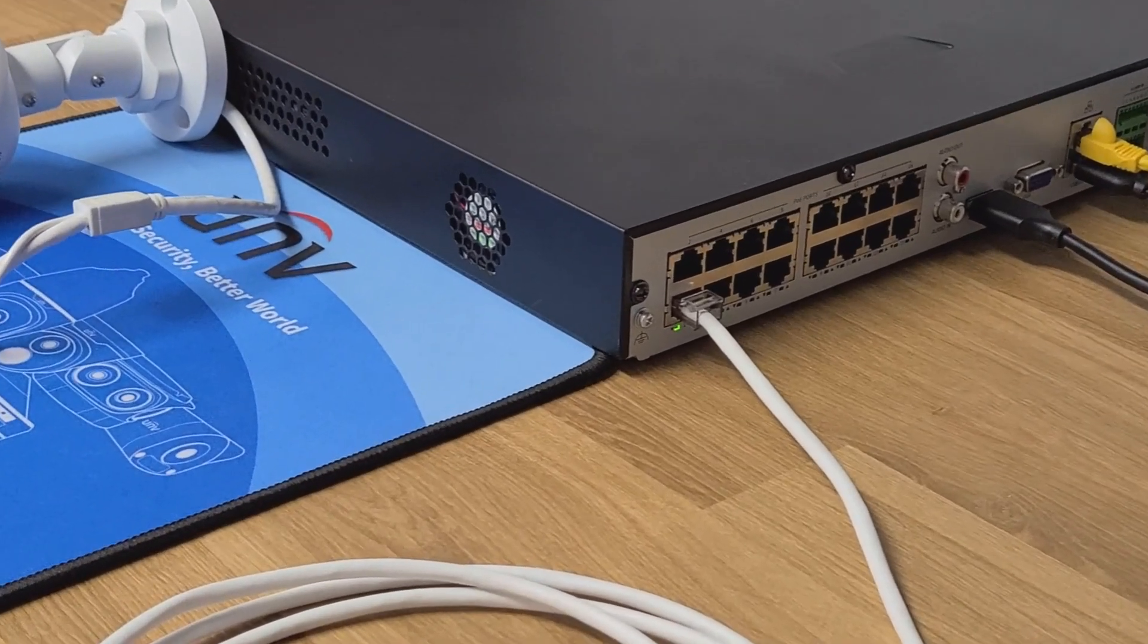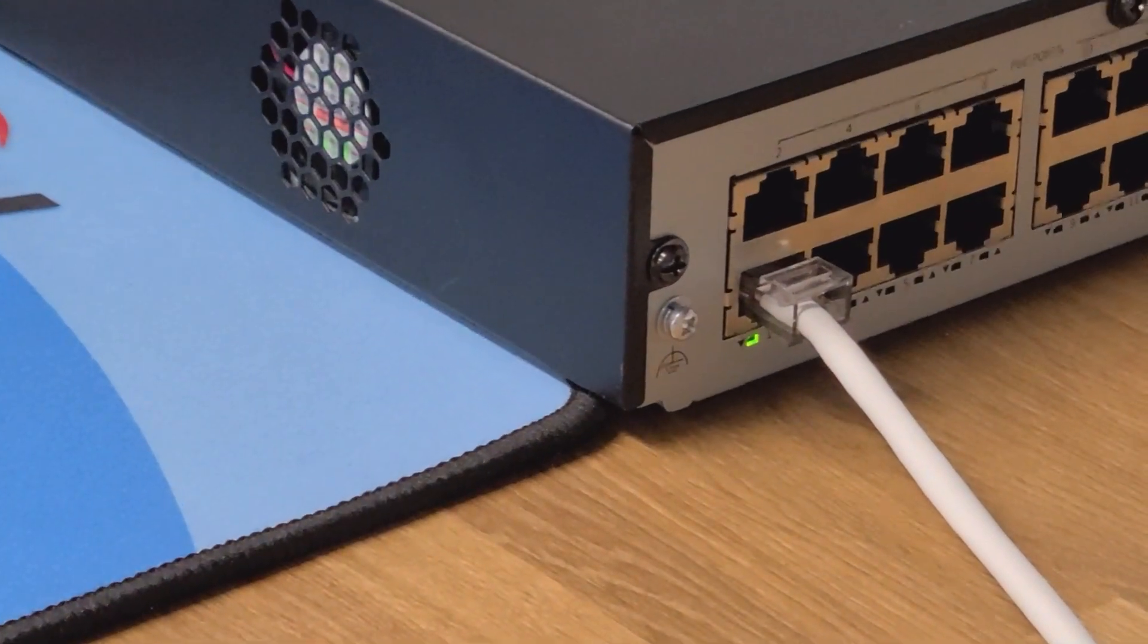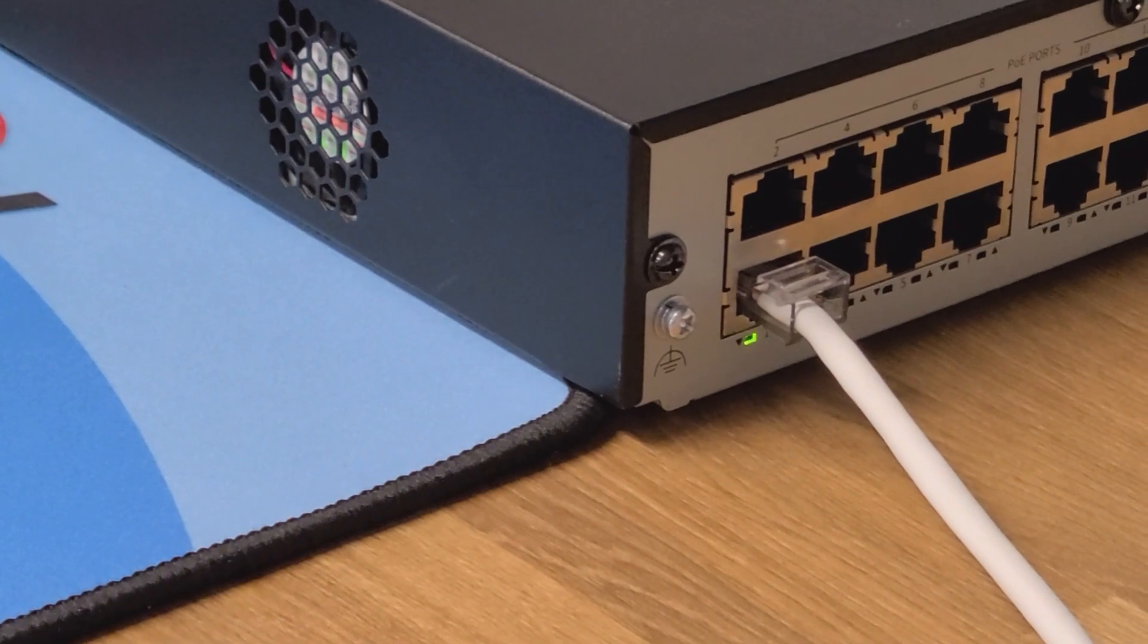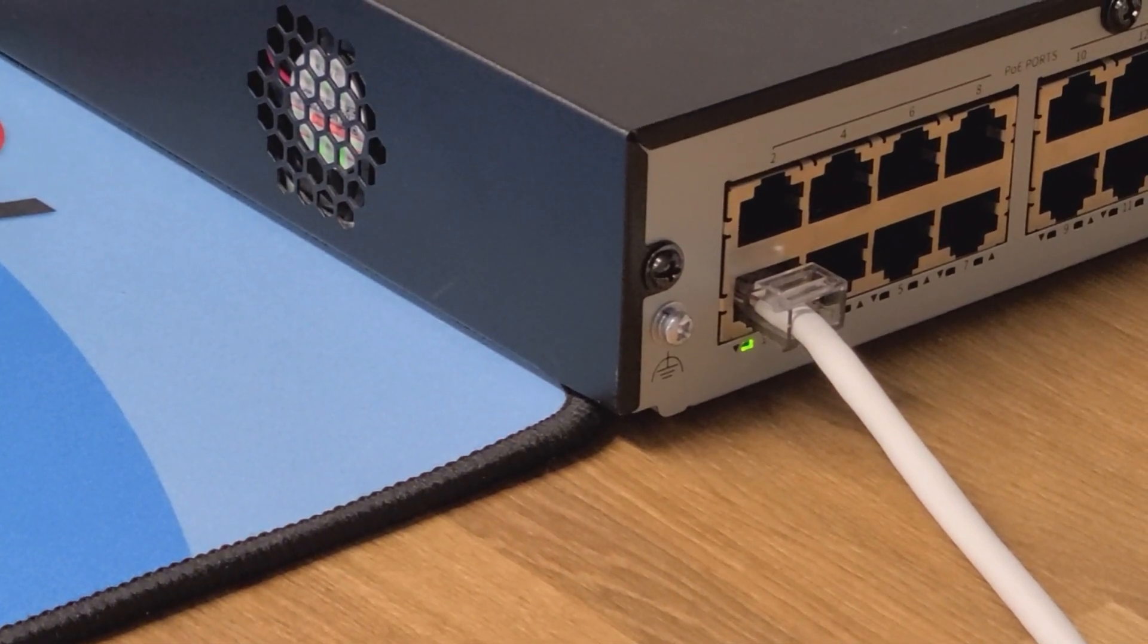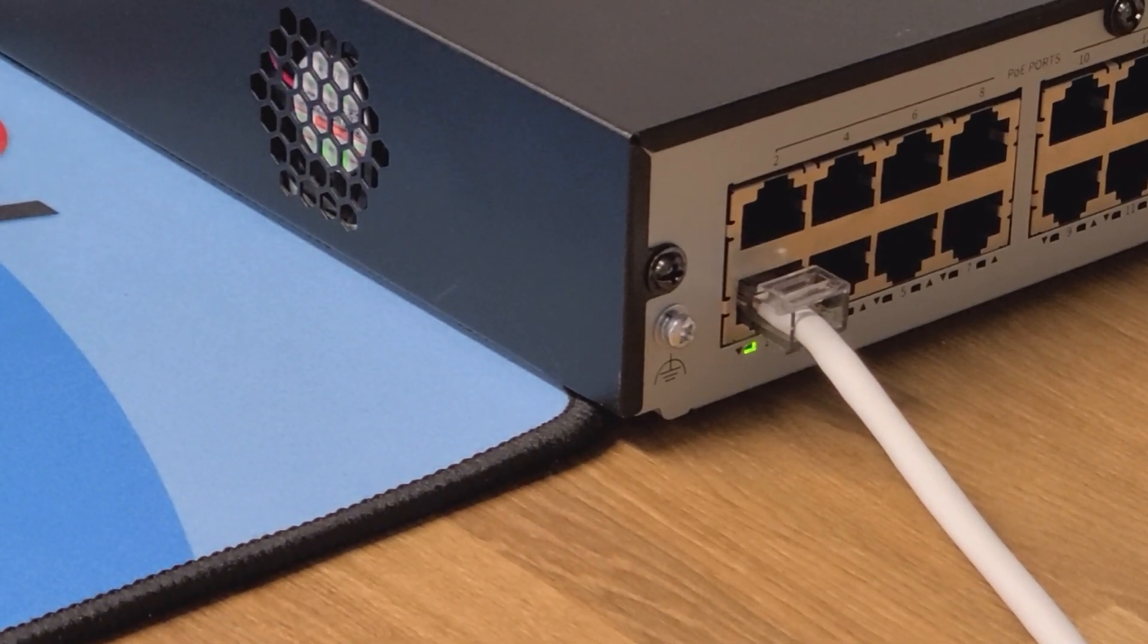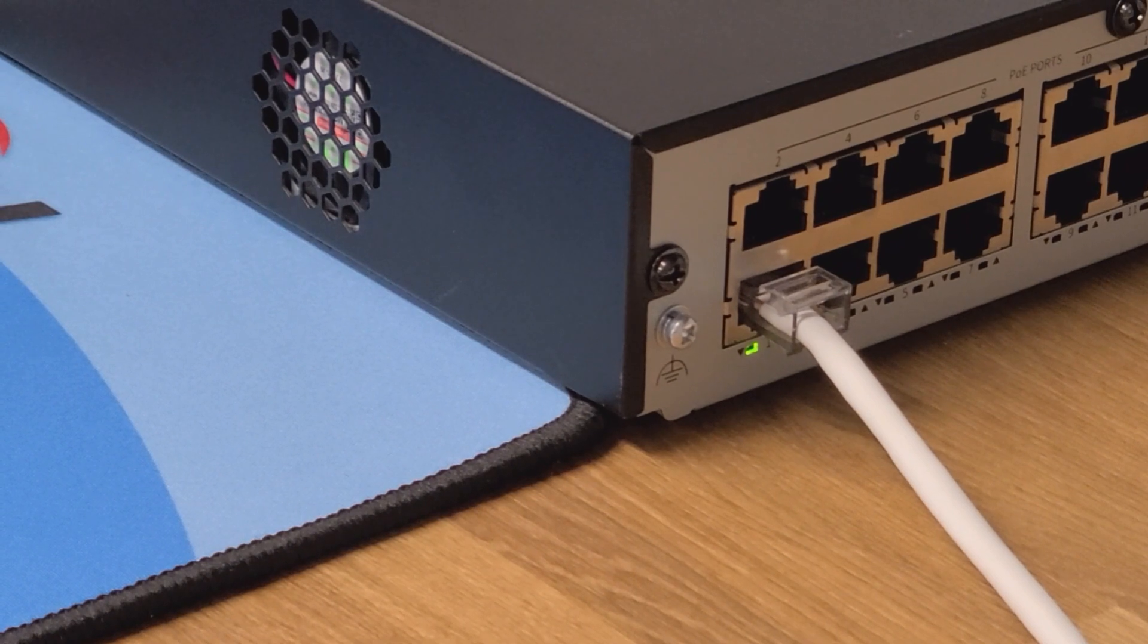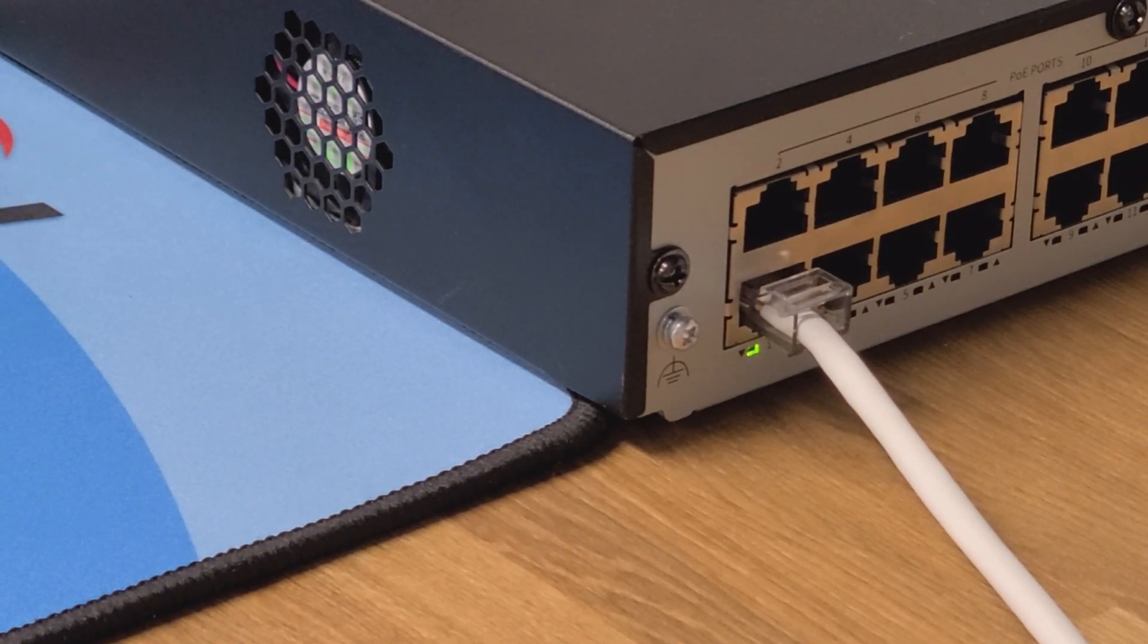This process typically takes at least a couple of minutes to complete, so just be patient while the camera is loading. Once it has fully loaded, you will see a live view image on the monitor from the NVR.